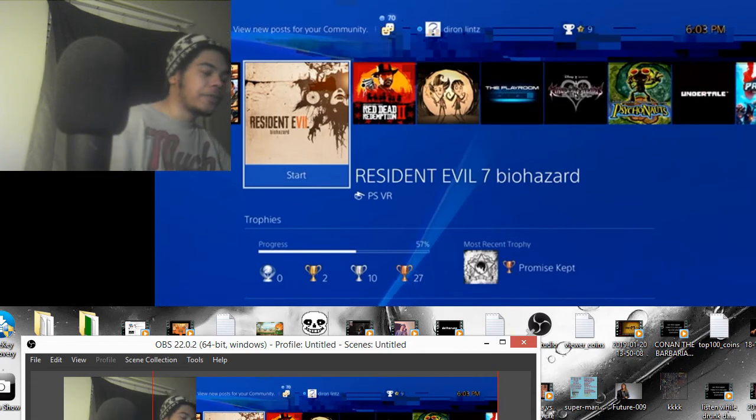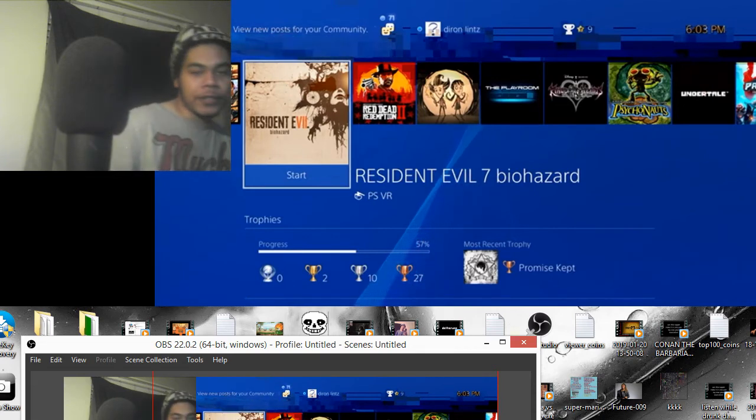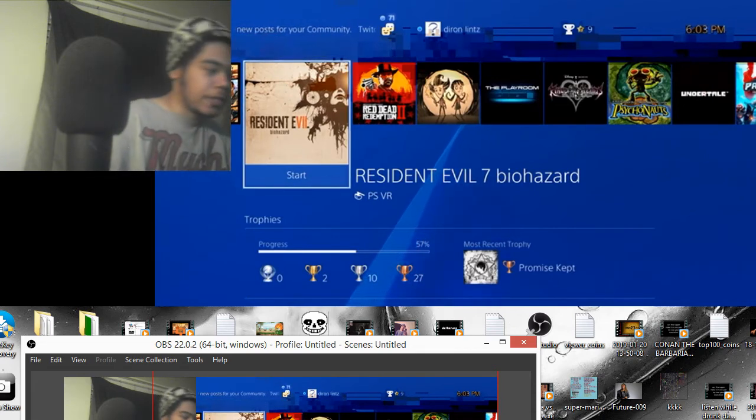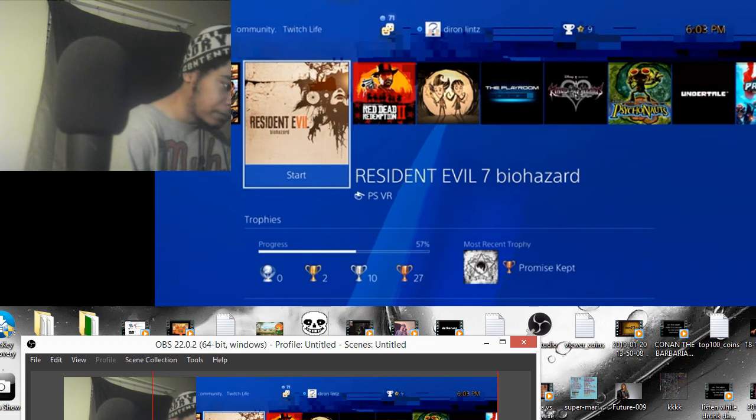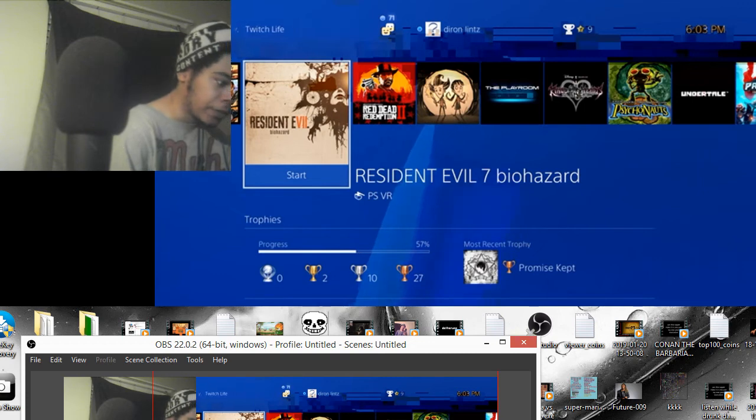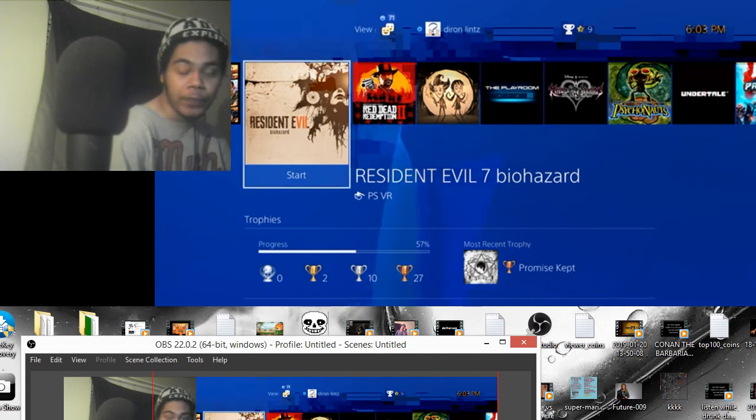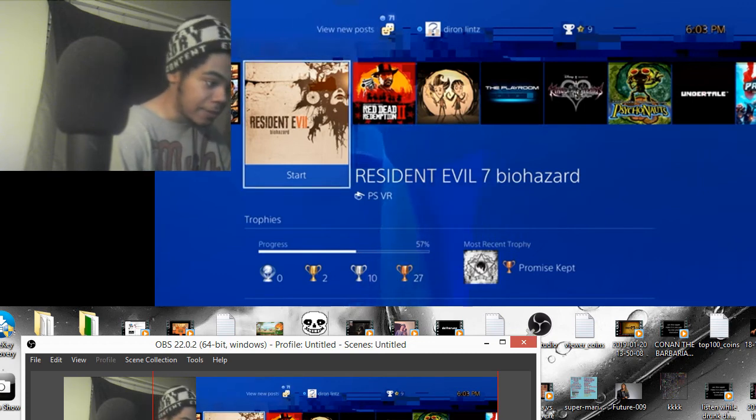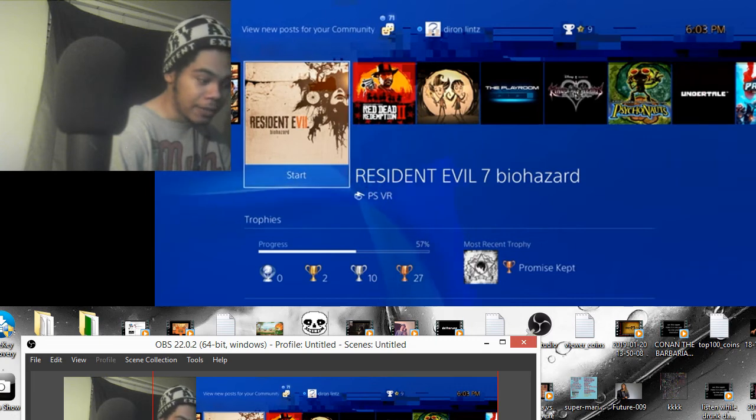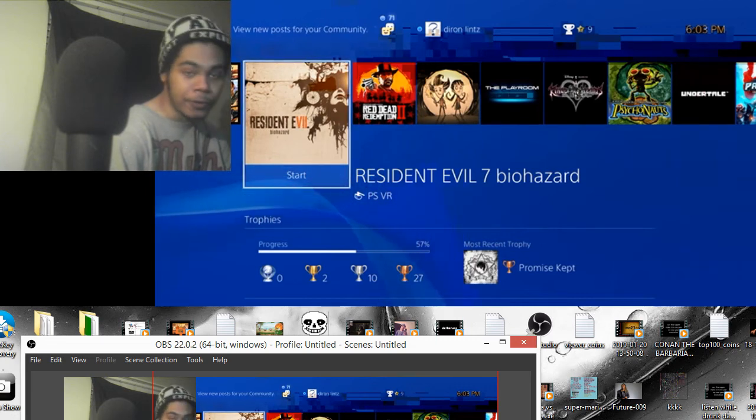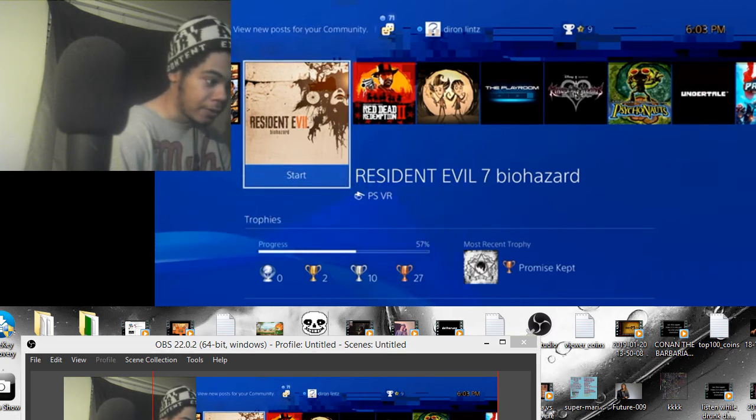So those are pretty much all the fixes. You can actually get your comments from the YouTube comments by clicking plus under Sources. Then press Browser. Press OK.